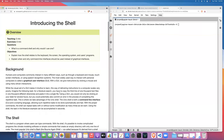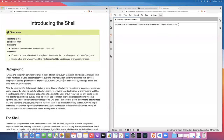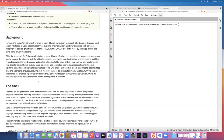The big question in this opening episode is: what is a command shell and why should I use one? The key objectives are to explain how the shell relates to the keyboard, screen, operating system, and user programs, and to distinguish between a command line interface — which is what the shell is — and the graphical user interfaces we're all used to with point and click, drag and drop, or touch screen.